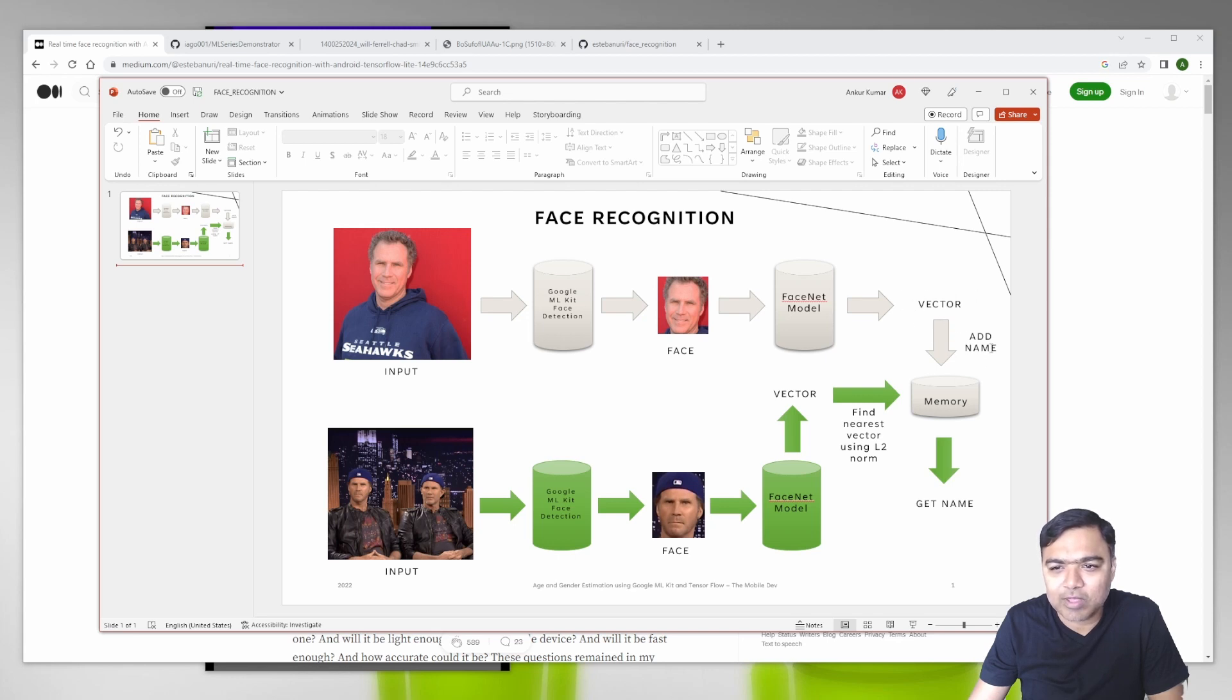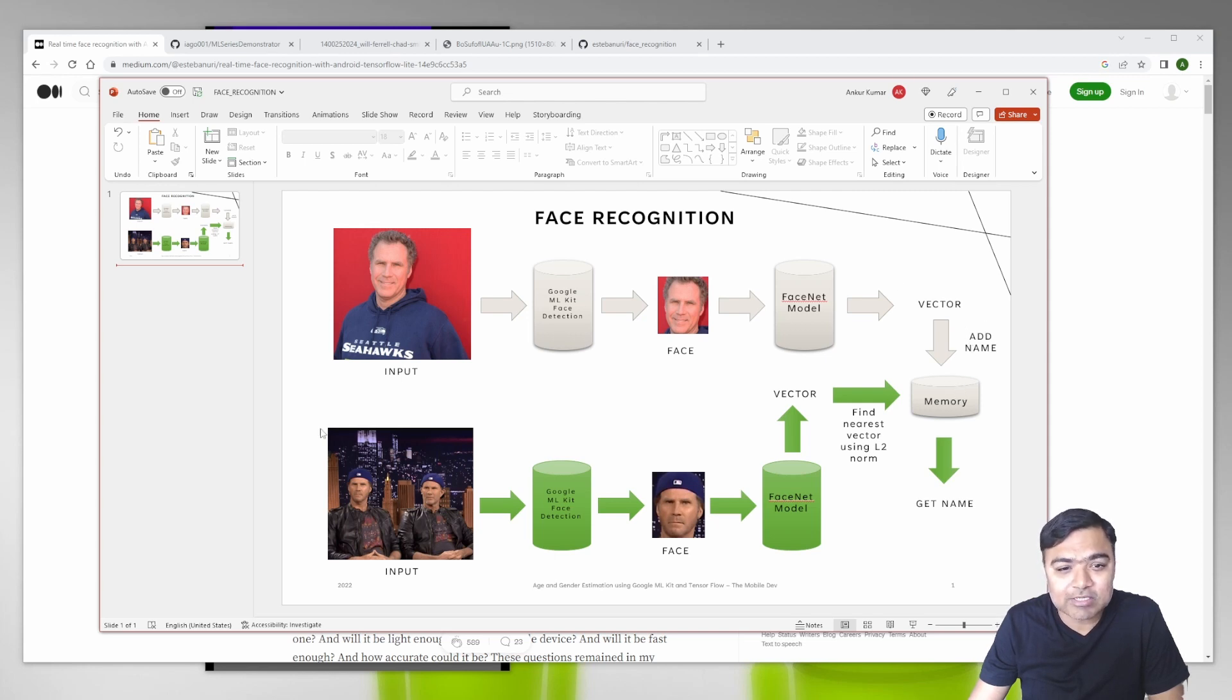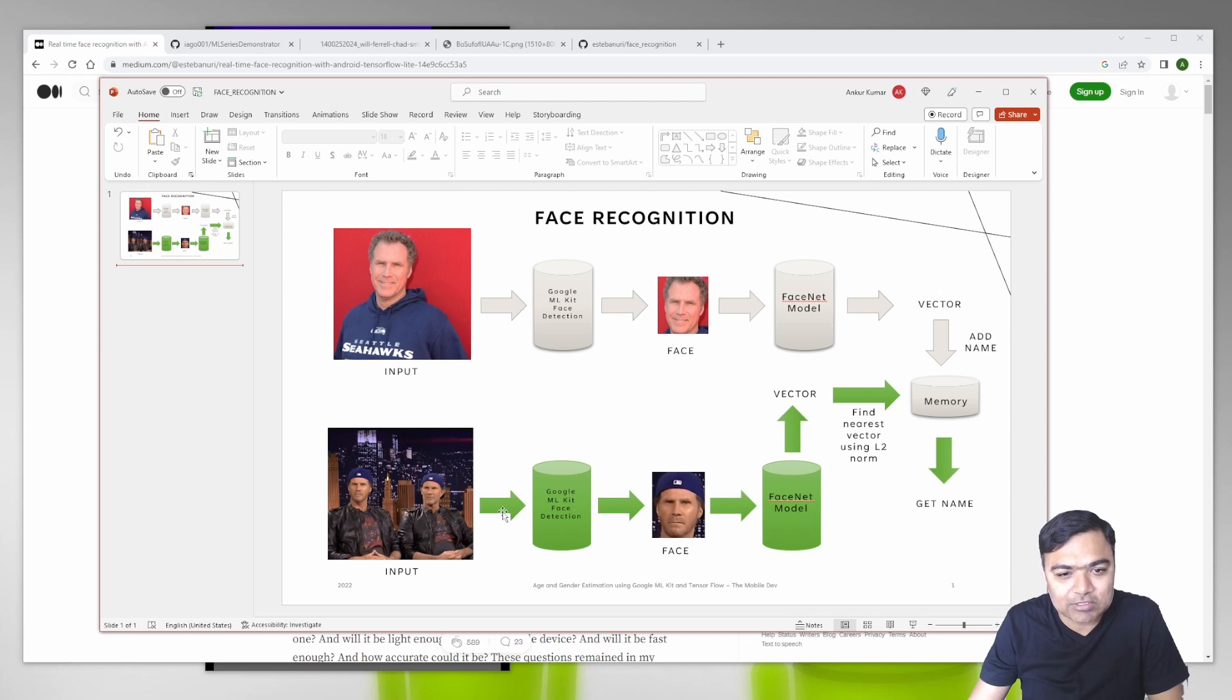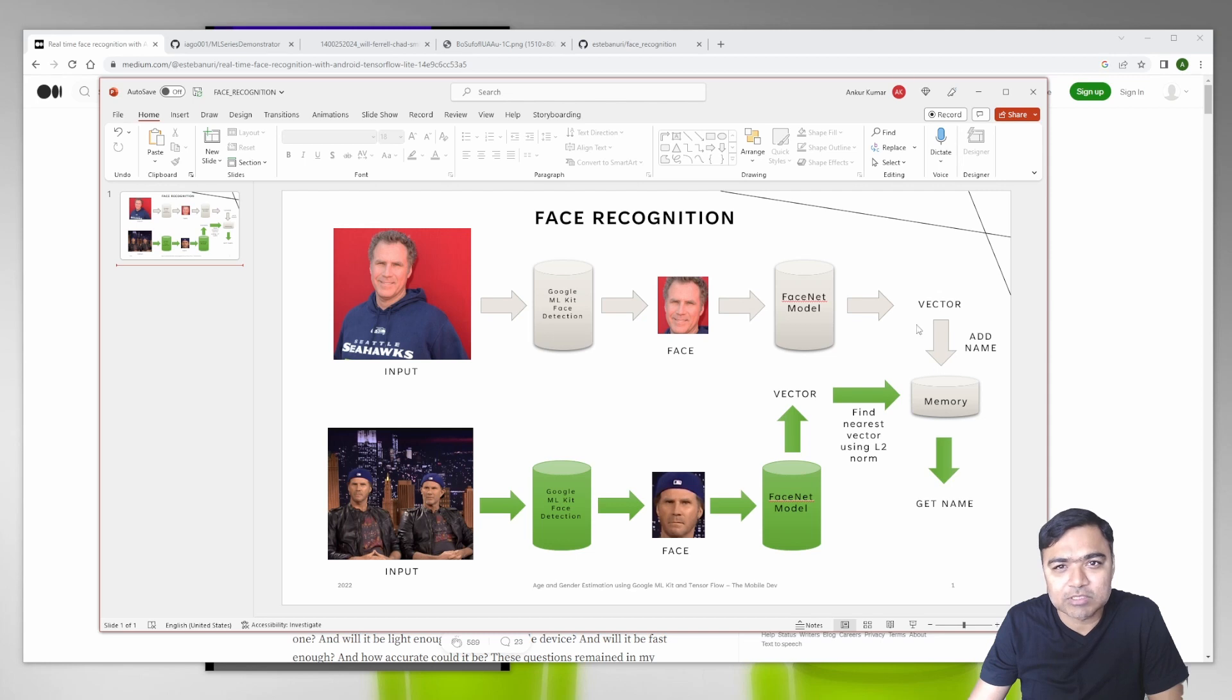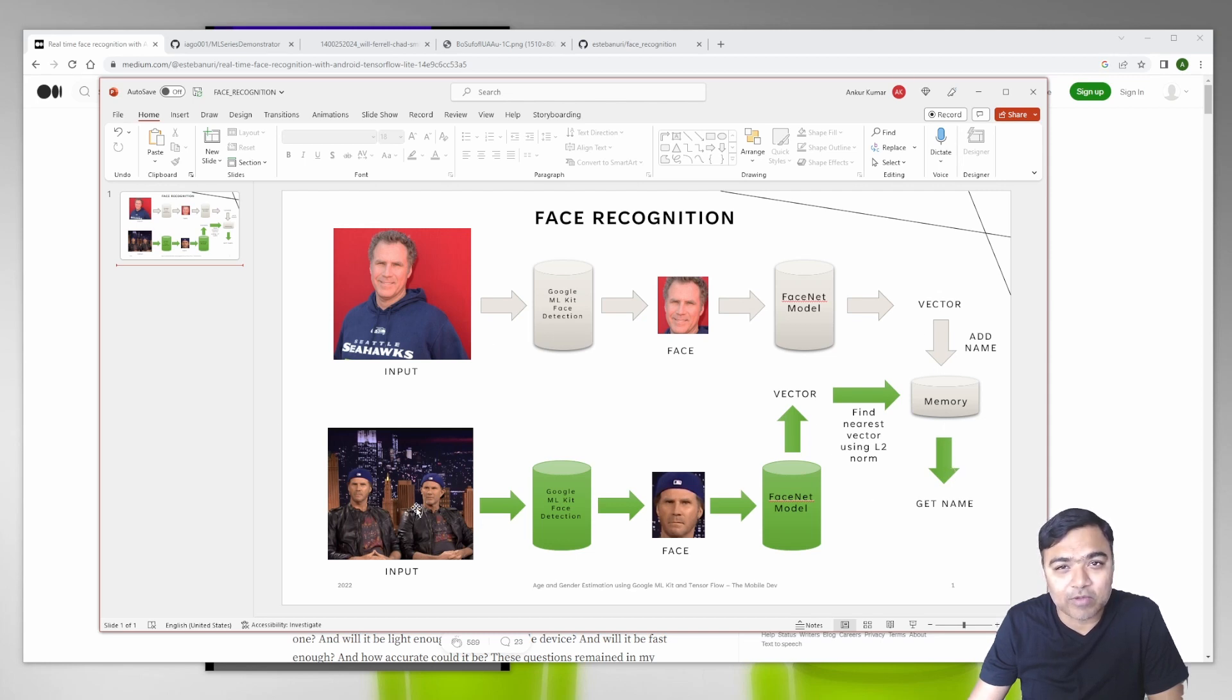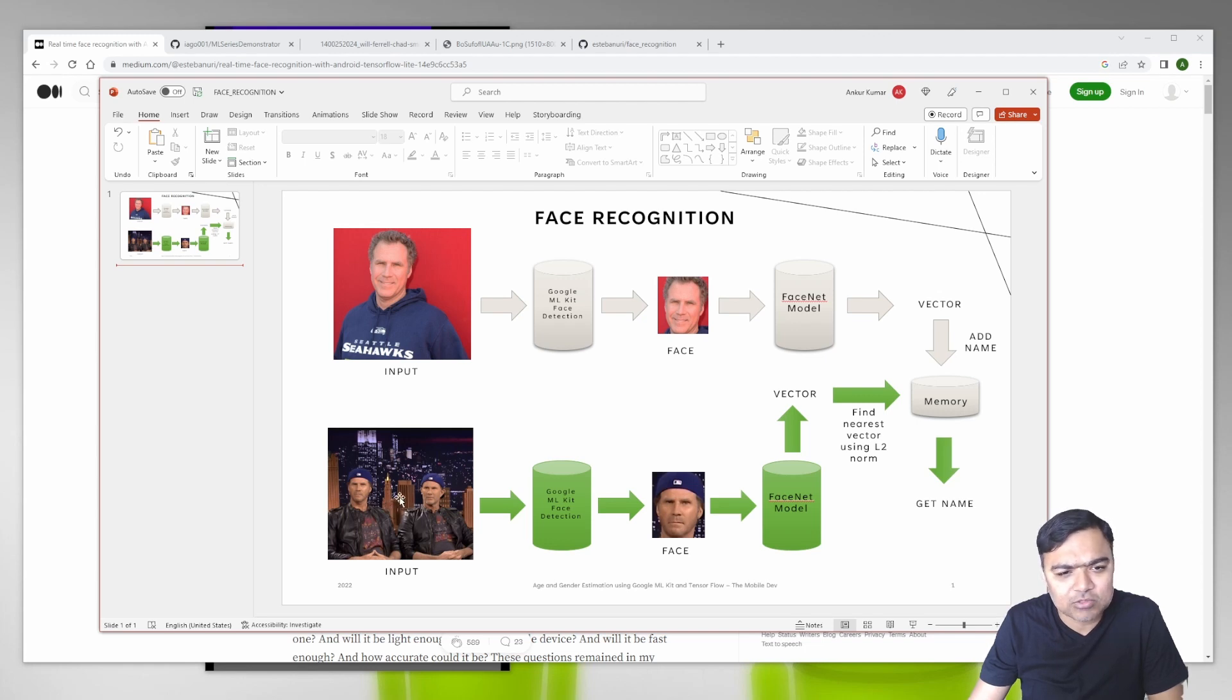Then we add a name and store it in memory. Next time we get any image, we will again detect faces using the Google ML Kit. This is the input part, this is the preparation part, and this is the output part where we map the faces to a name.